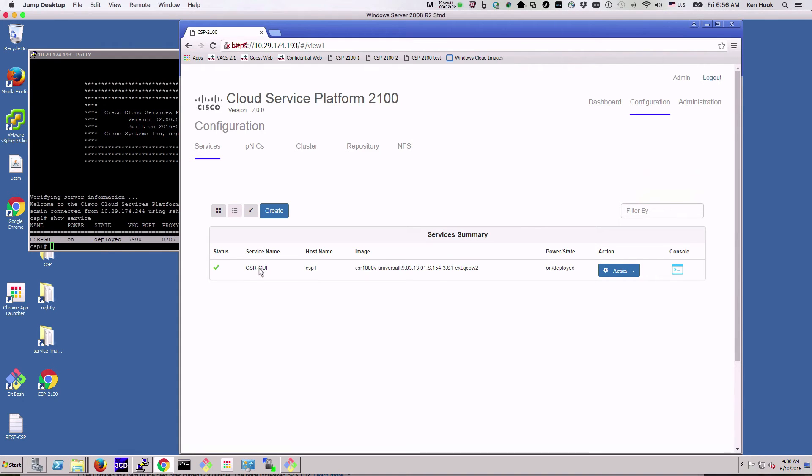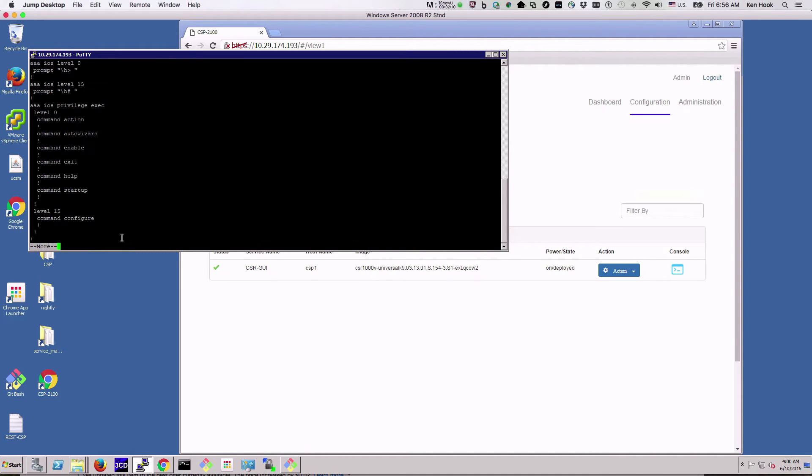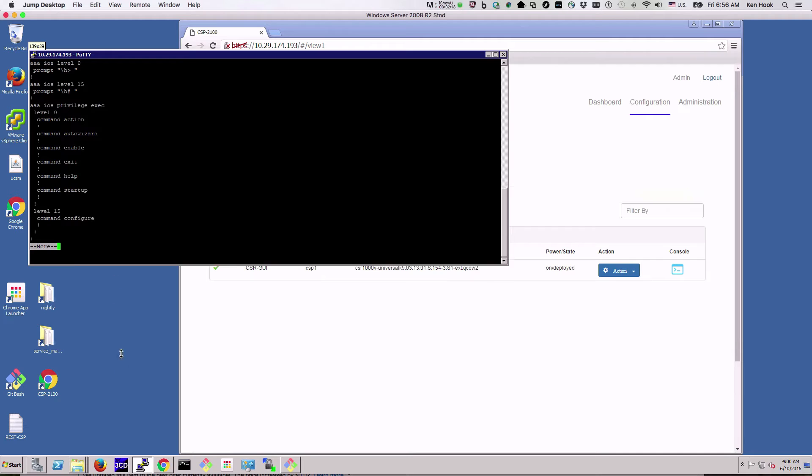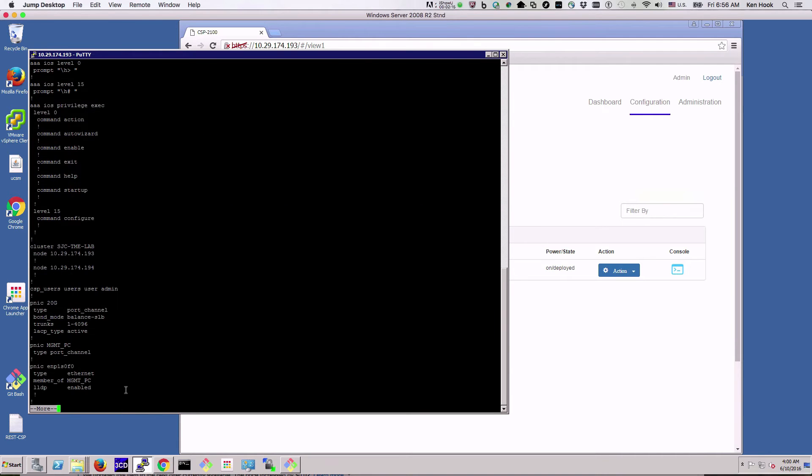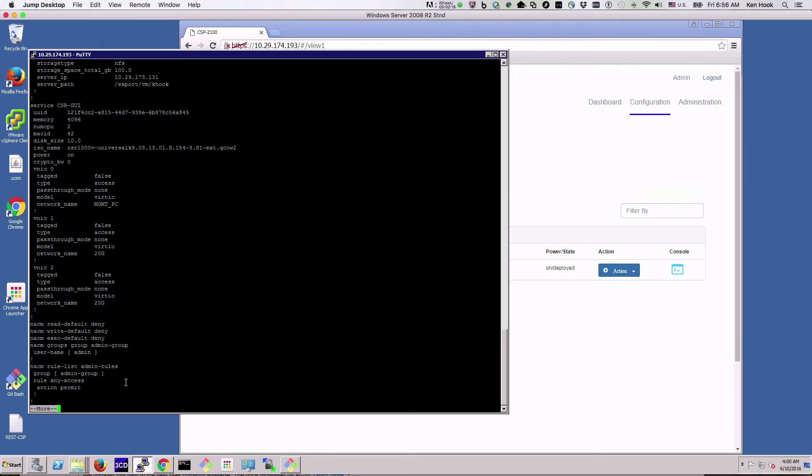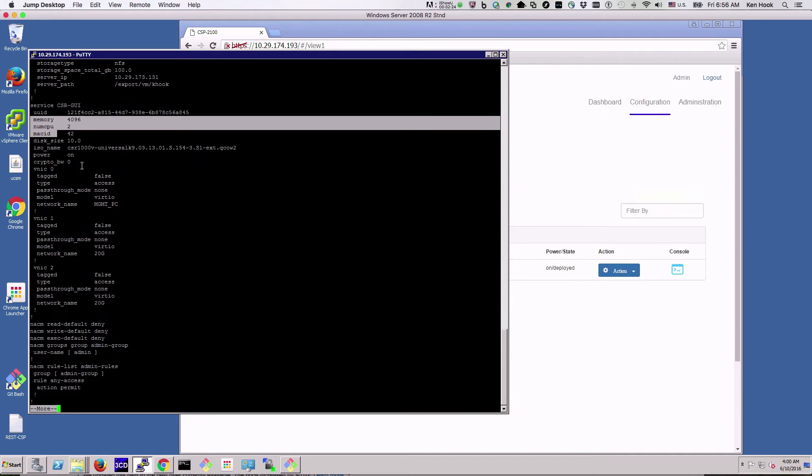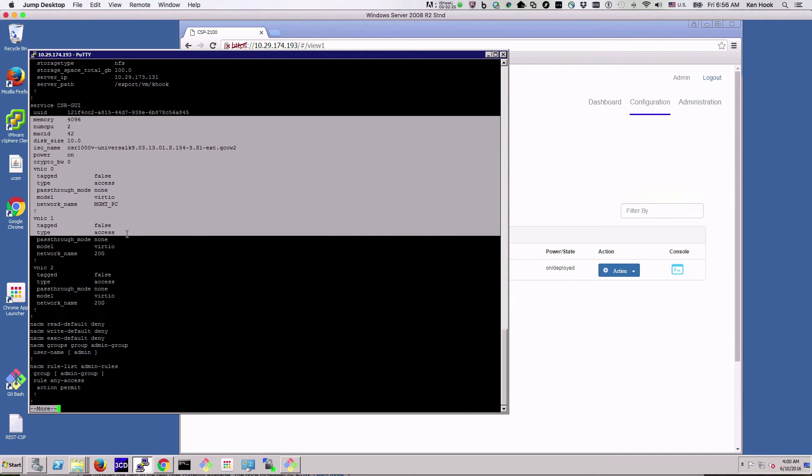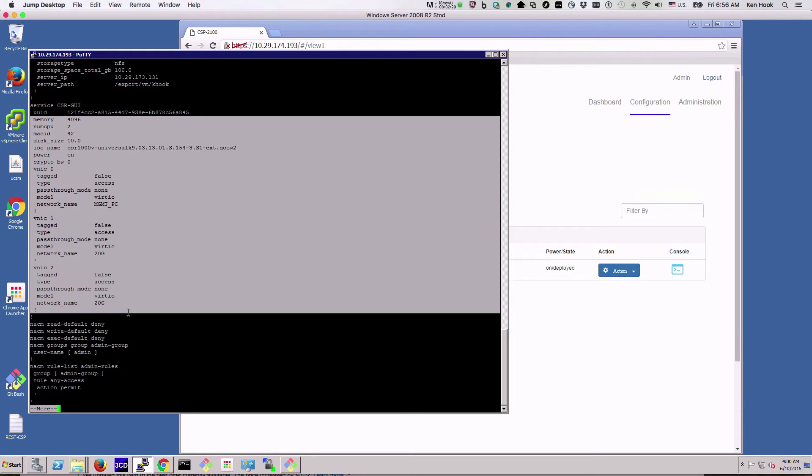It also shows up here on the two services that have been created. So we're going to go and find that in the configs. We'll do show run, make this bigger, and here's the CSR GUI service that we created. I'm going to copy the configuration.